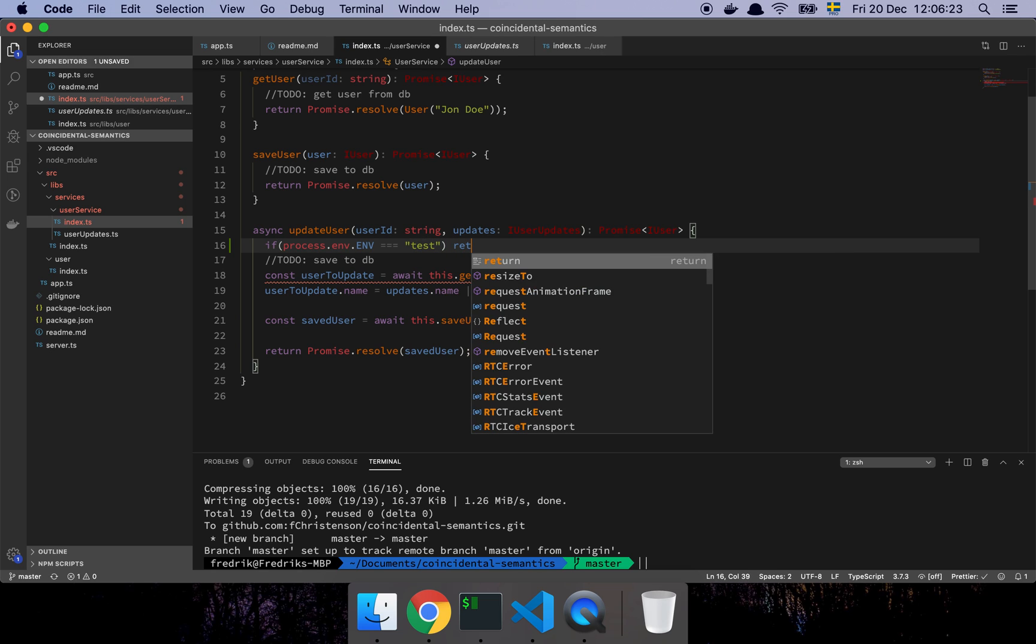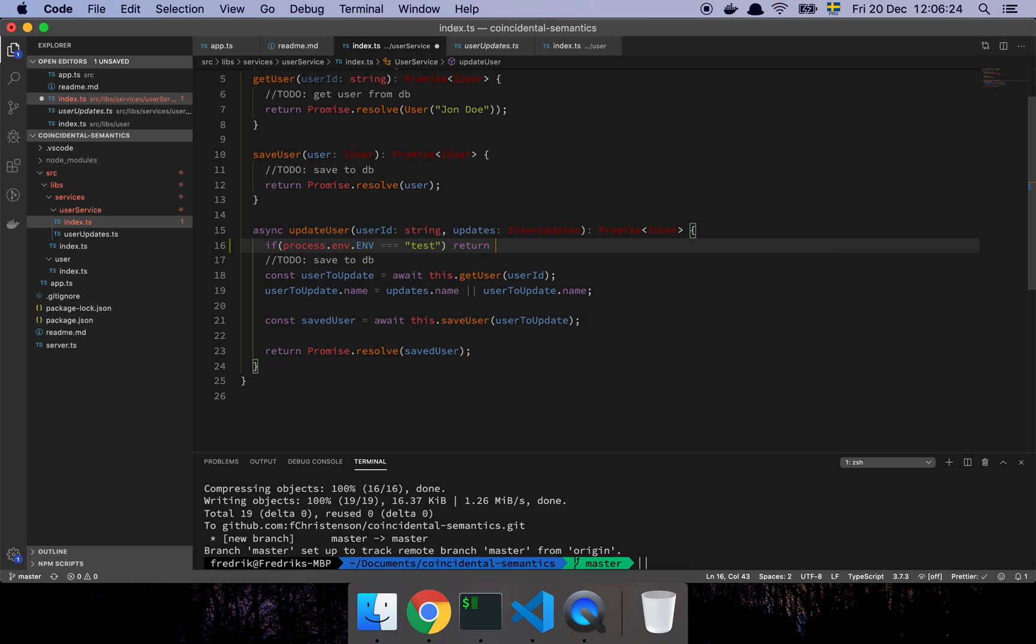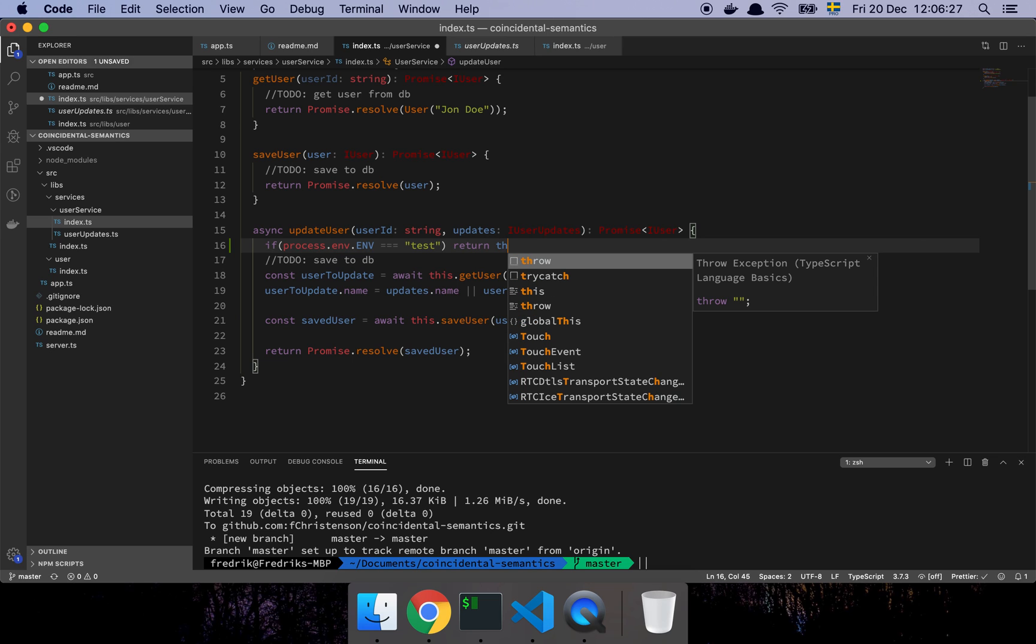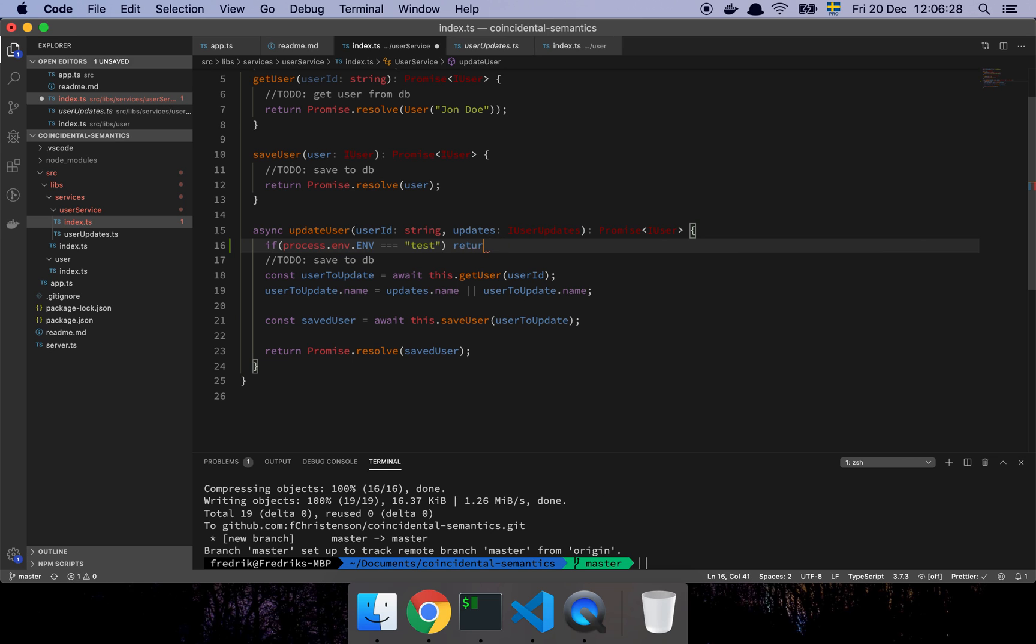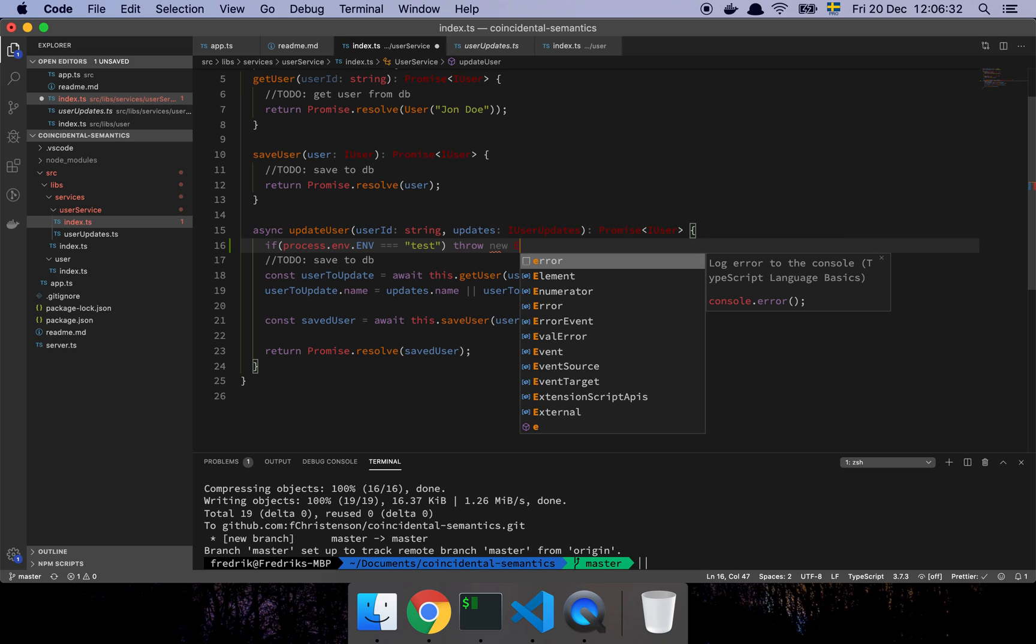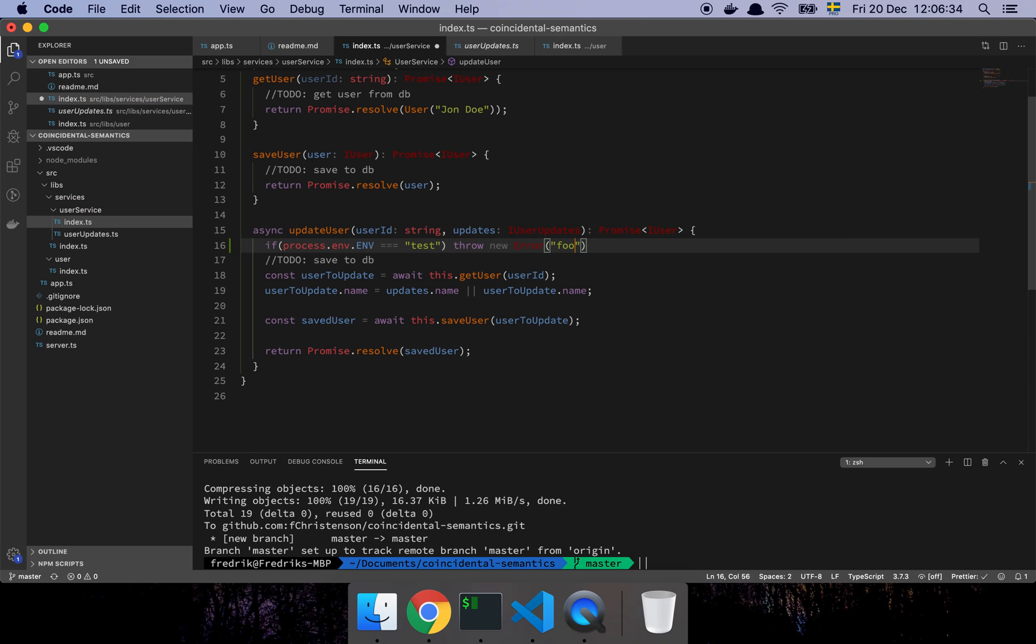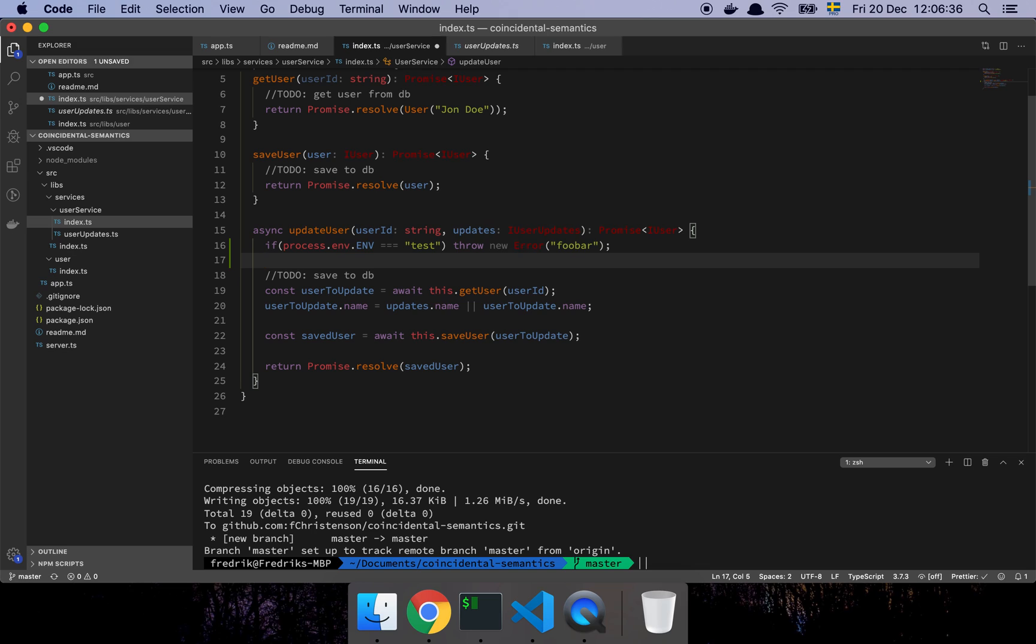Then we should throw an error. So the basic idea being that if we're running a specific instance of this application, then we simply don't allow the user to update their username. That was his idea. He had started creating a configuration system where any updates to the username wouldn't happen if the user was created in this environment.